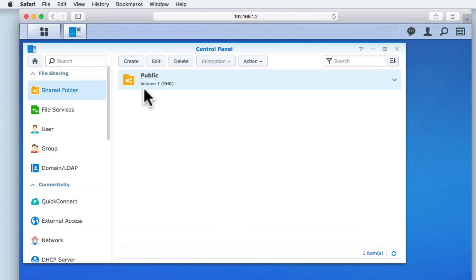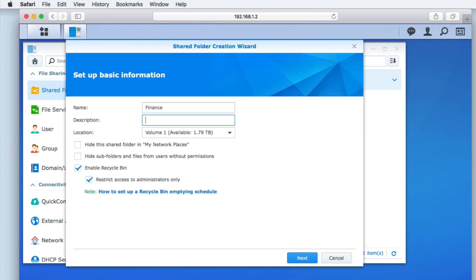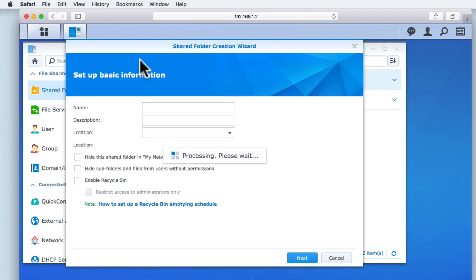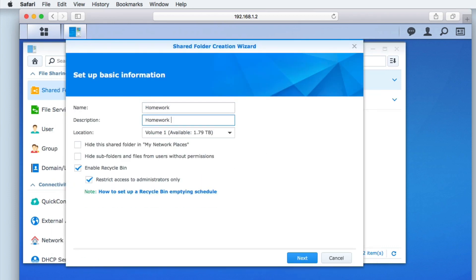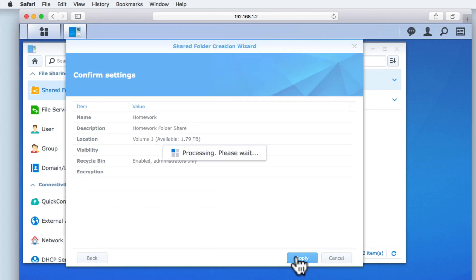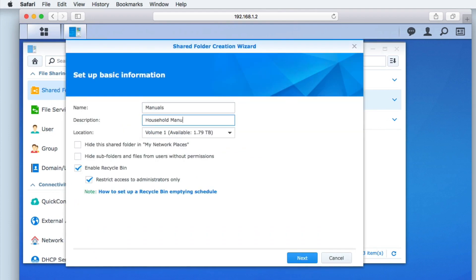With our public folder now created we can repeat the exact same process to create the other shared folders for our NAS. Let's create the finance, homework, manuals and software shared folders.